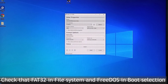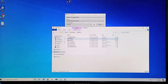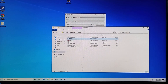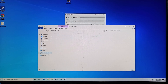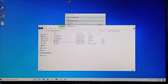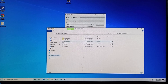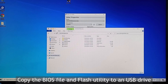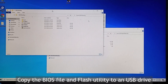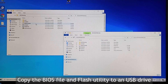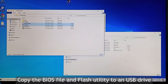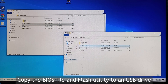The USB will be prepared for the FreeDOS environment. I already have one prepared. Then you need to copy the files to the USB drive. Only two files need to be copied: one is the BIOS file, and the other is the AP-DOS utility. I've already copied them.